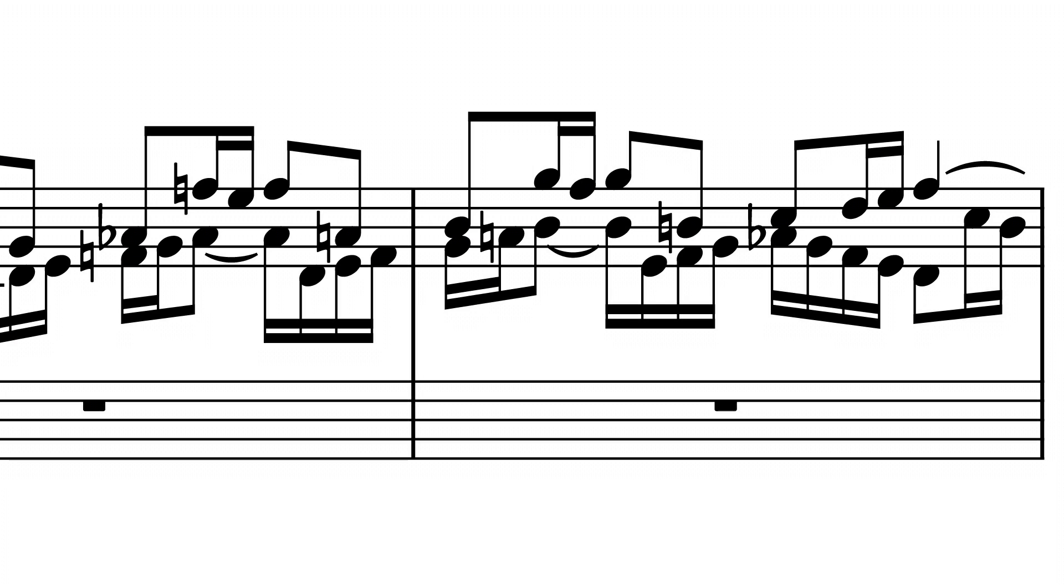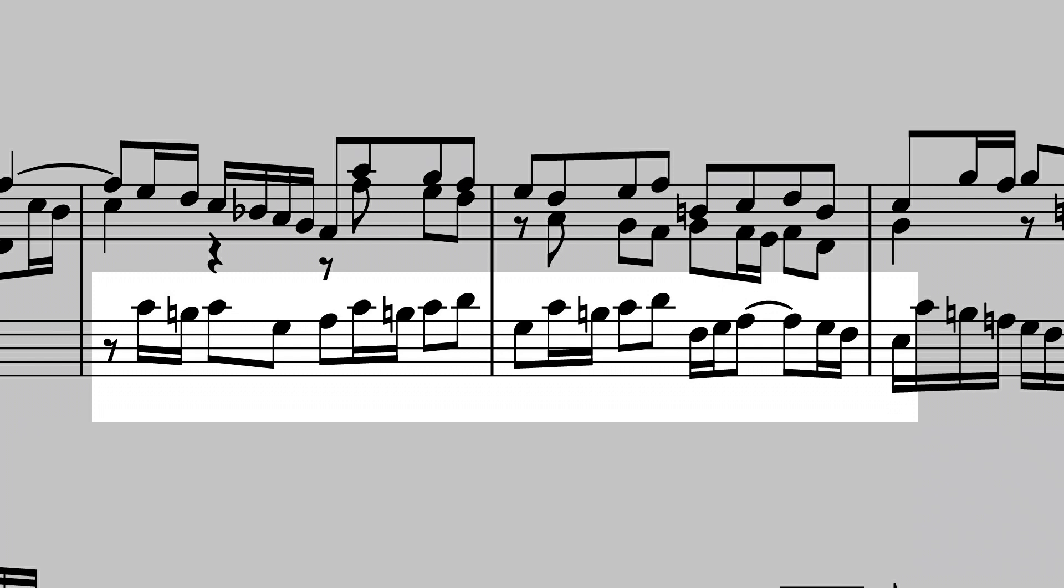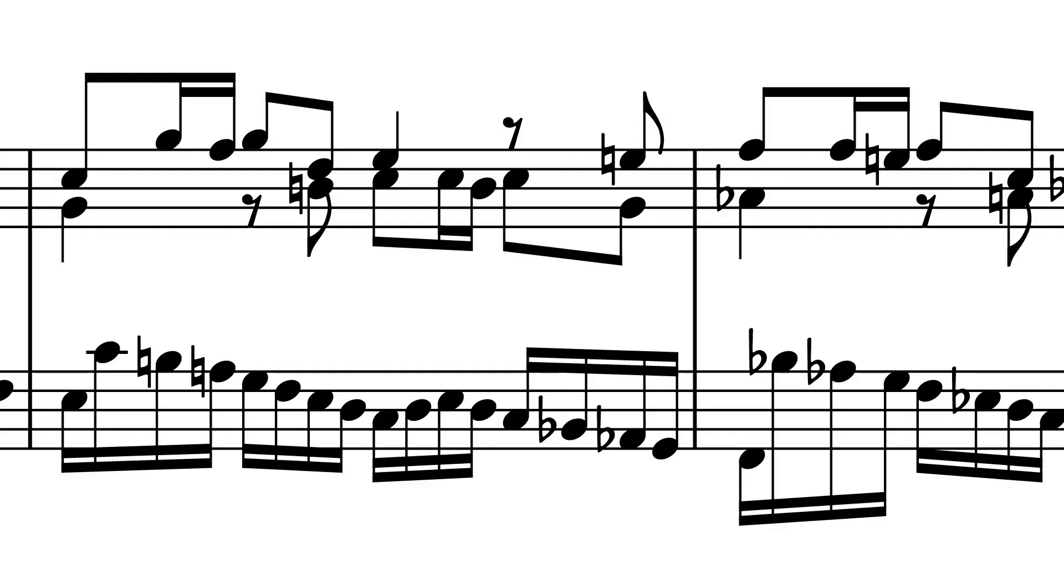After that, the subject enters again, in the third voice, in the tonic key, in the bass. This is followed by an episode of two measures of going to music. This going to music is based on the opening of the subject in the right hand and the opening of the counter subject, a descending scale, in the left hand.